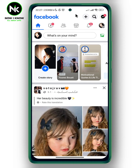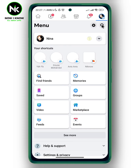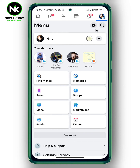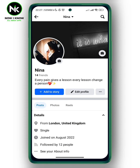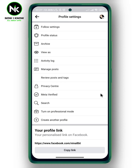After getting the app, we're going to tap on your profile picture at the top right corner, and after that we're going to tap on your profile. Then we're going to tap on the three dots next to edit profile.